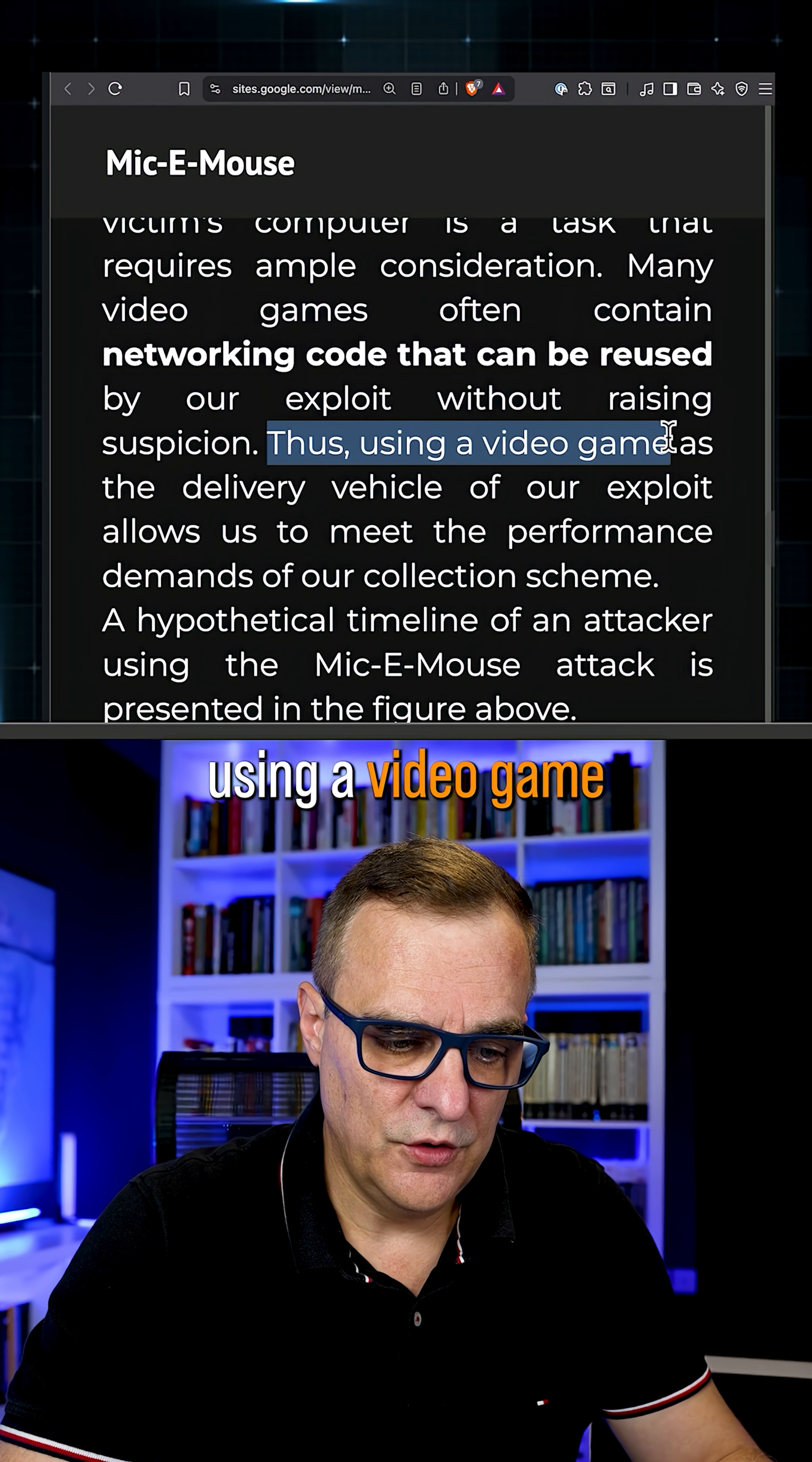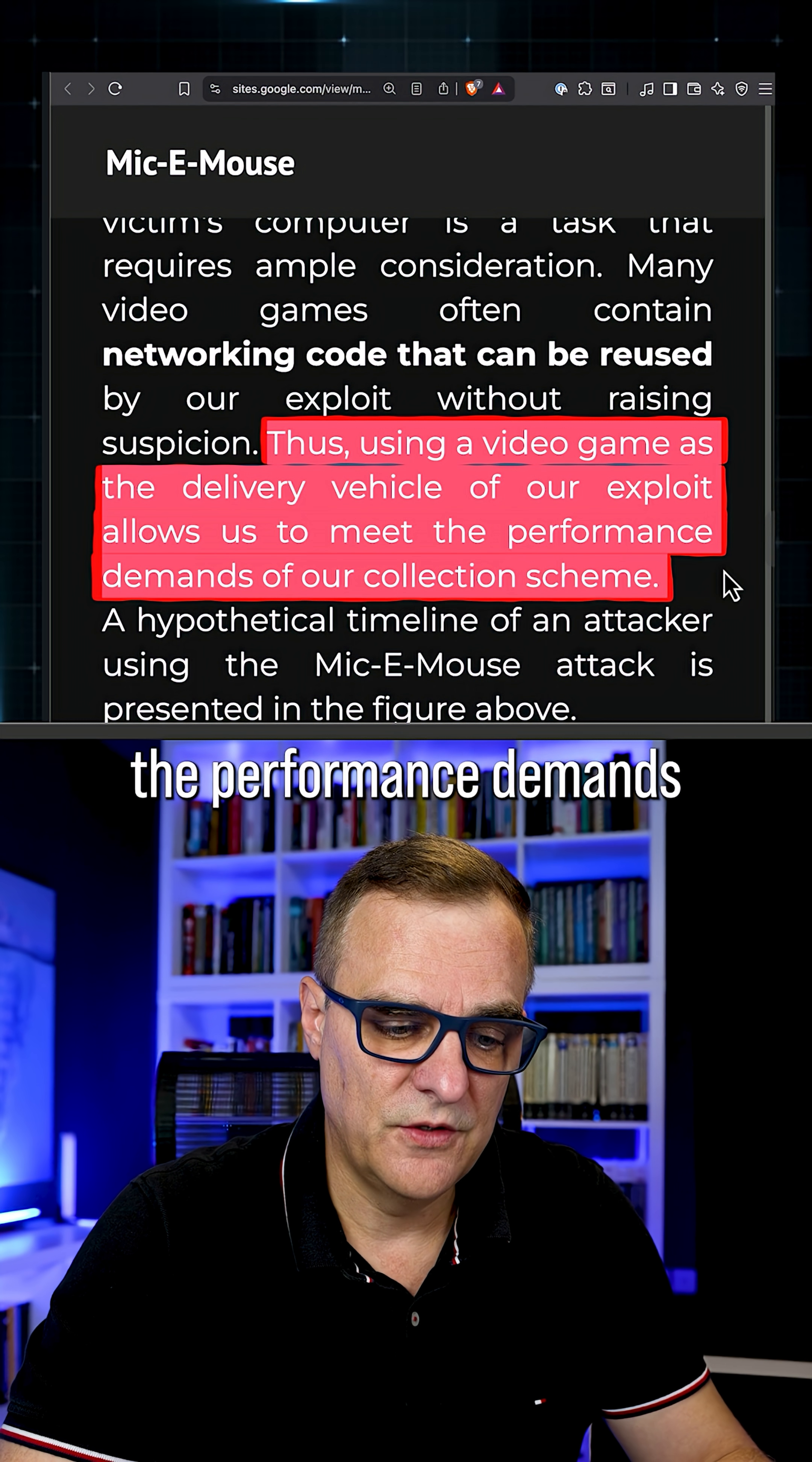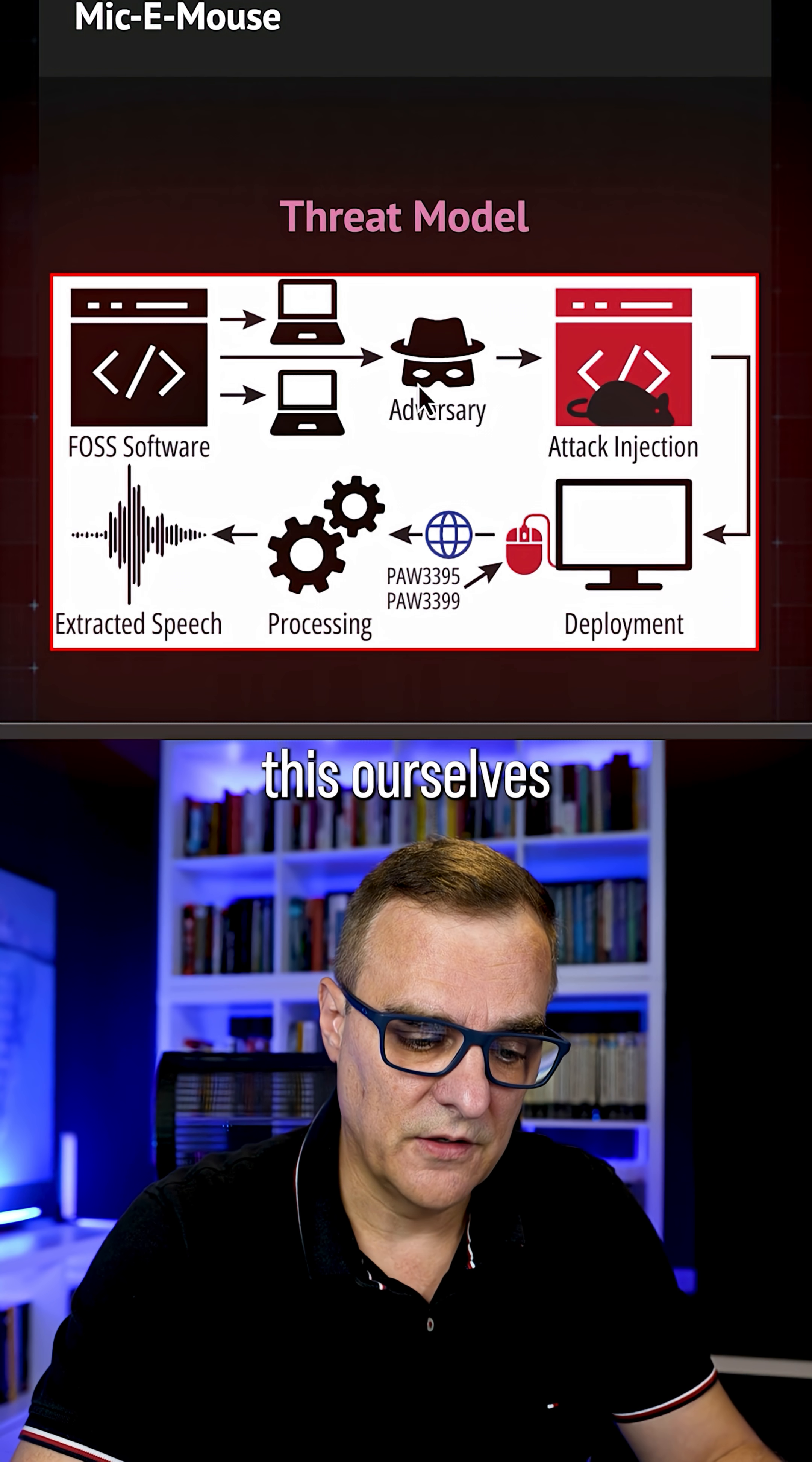Thus, using a video game as a delivery vehicle of the exploit allows them to meet the performance demands of their collection scheme. But it's probably going to mean a lot more if we just listen to this ourselves.